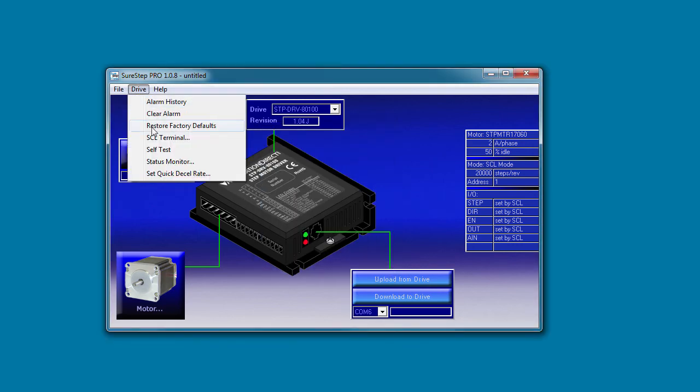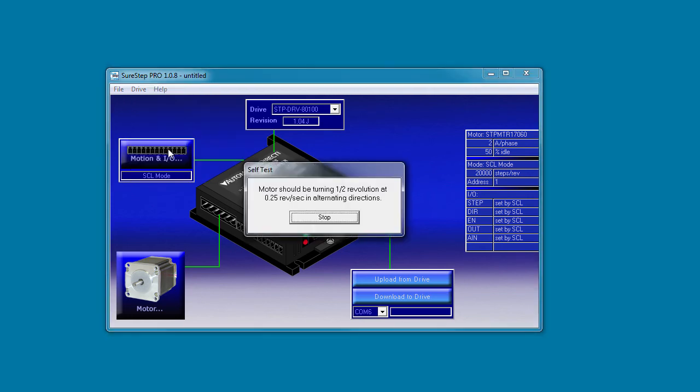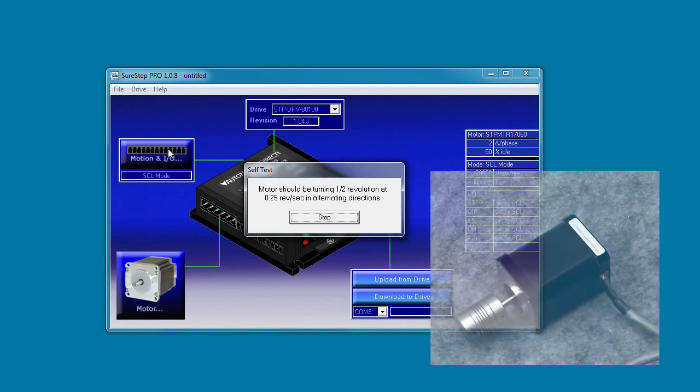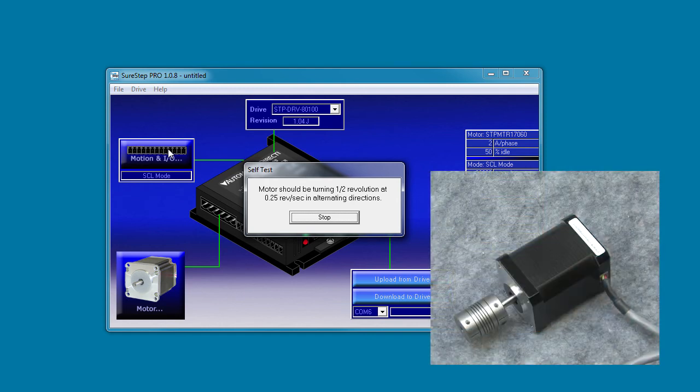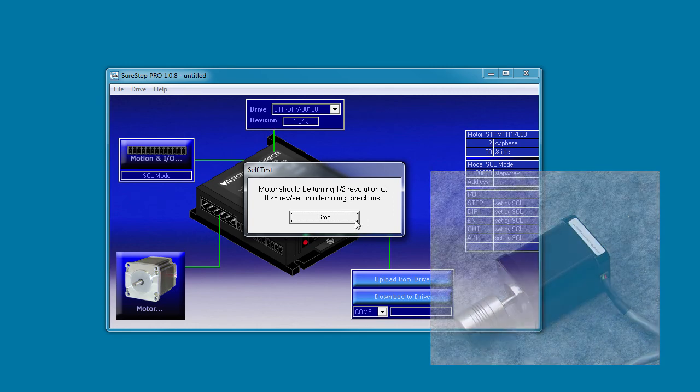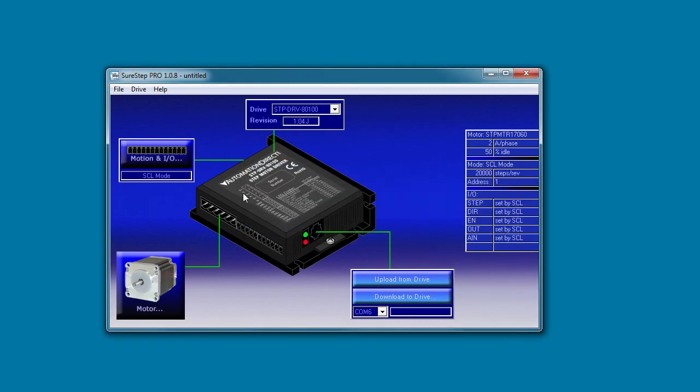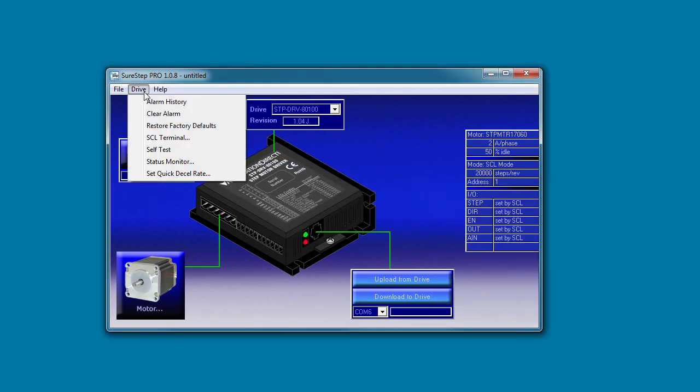Self-test is awesome. We saw that in the quick start. You just wire up your system, select your motor and drive and then hit self-test. And if the motor runs back and forth like this, then you know your system is set up and wired correctly. So now you can focus on the configuration. That saves so much system debug time.